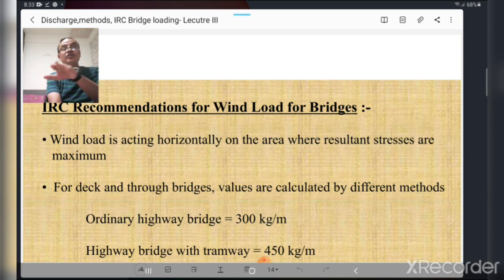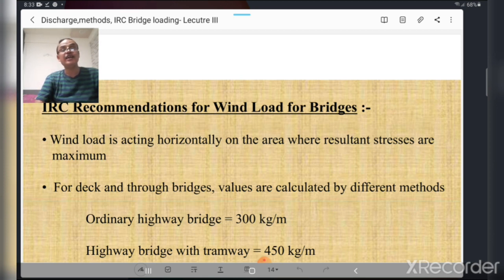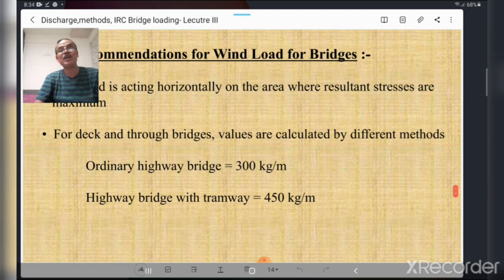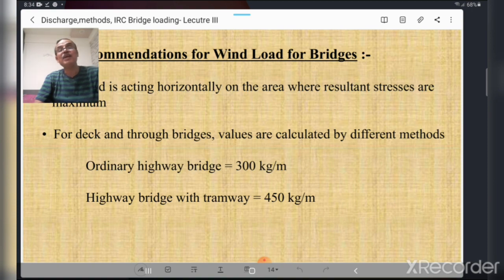Regarding IRC recommendations for wind load on bridges: wind load acts horizontally on the area where resultant stresses are maximum. For deck bridges, the floor is supported on top of the superstructure; for through bridges, the floor is supported at the bottom. For ordinary highway bridges, the wind load is 300 kg per meter, and for highway bridges with tramway, it is 450 kg per meter.